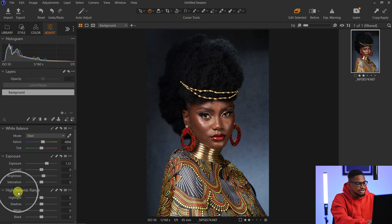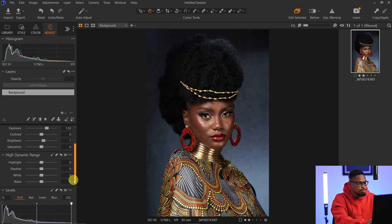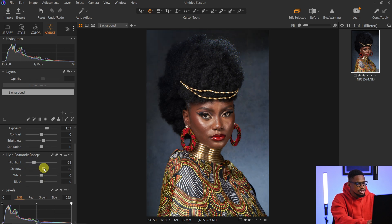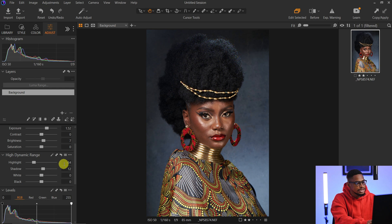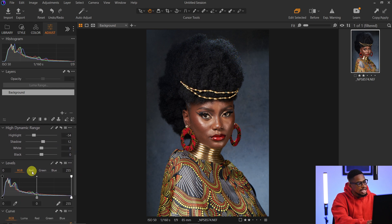Next, I'm going to come to my High Dynamic Range section and bring the highlights down a little bit. I'm also going to open up the shadows a little bit because the image was looking too dark, so I'll bring the shadow slider up a little bit — about 12 works for me.